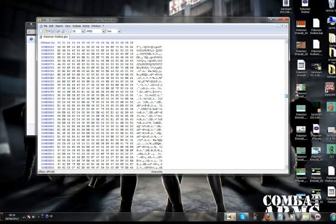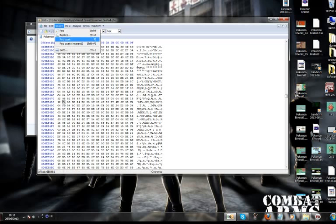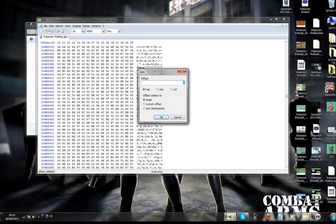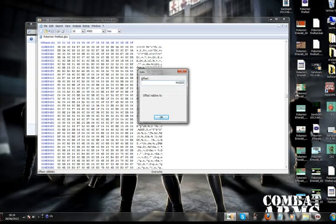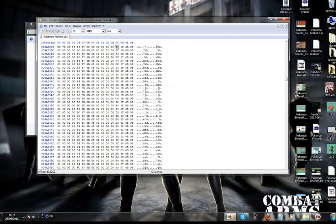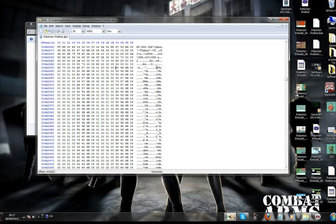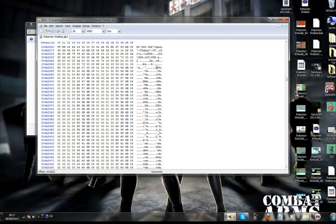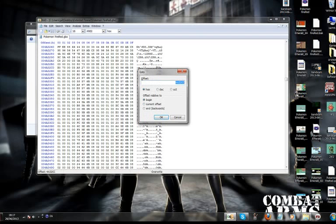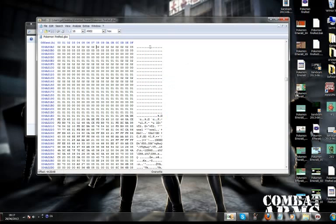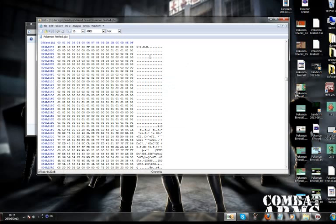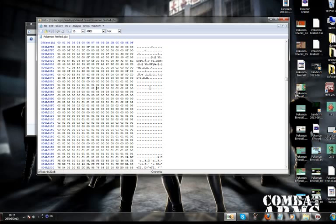Anyway, we are going to click on search, go to offset of our song table, 4A32CC. As you see, this is where our song table starts.